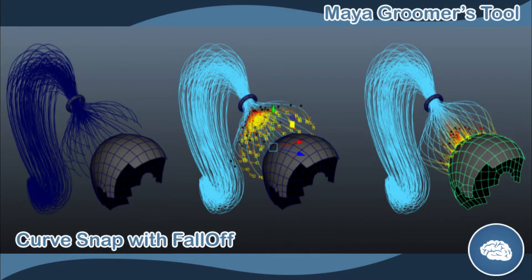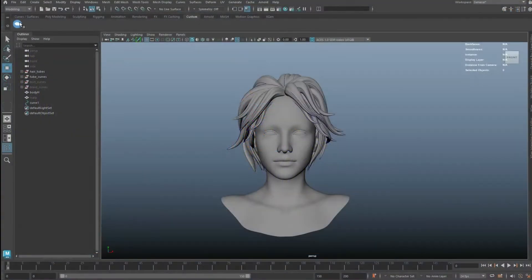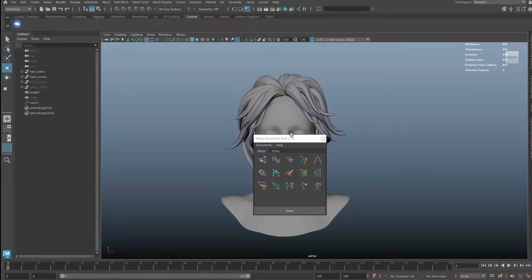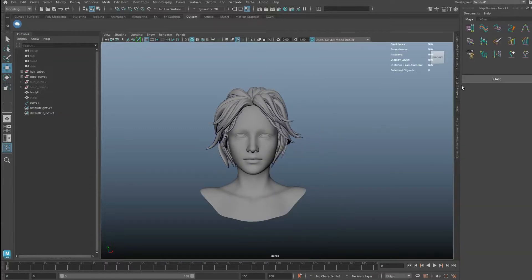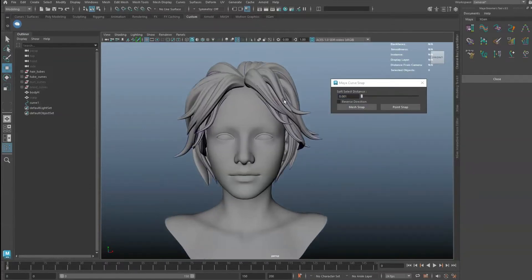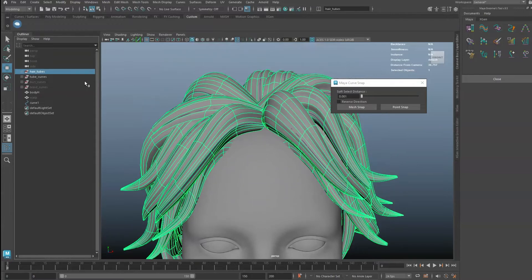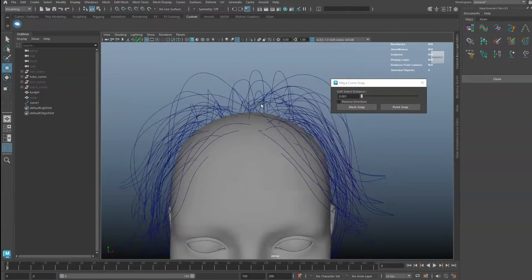The Curve Snap Tool allows you to select multiple curves and snap them to a mesh with fall-off control. When groom curves are first created, the curve might not be properly rooted to the scalp mesh.